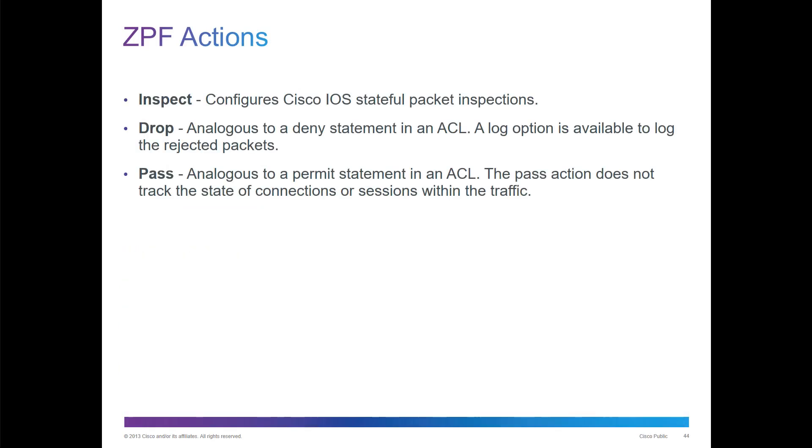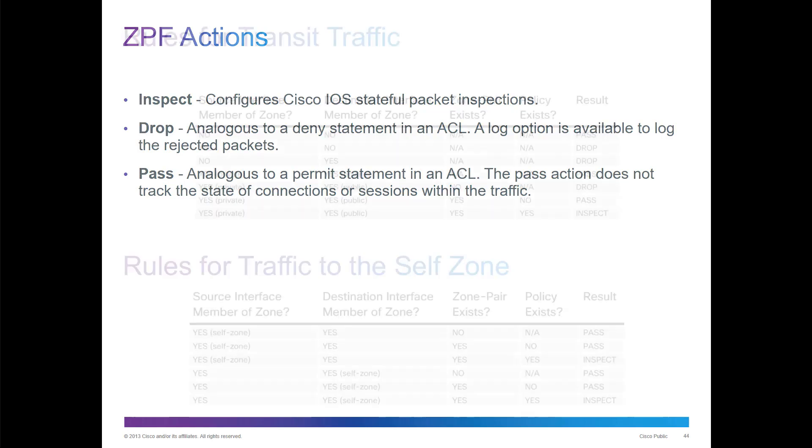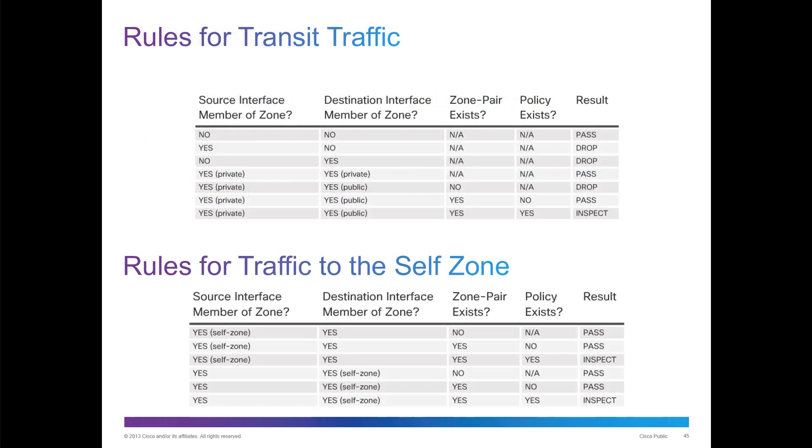ZPF operations: we have three main actions: inspect, drop, or pass. Inspect will configure for stateful inspection. Drop will basically deny. Pass will be more like permit. We have the ability to do source or destination interfaces or pairing.